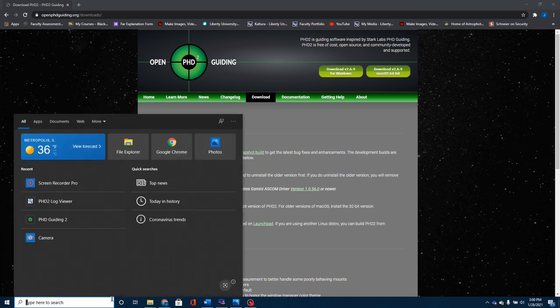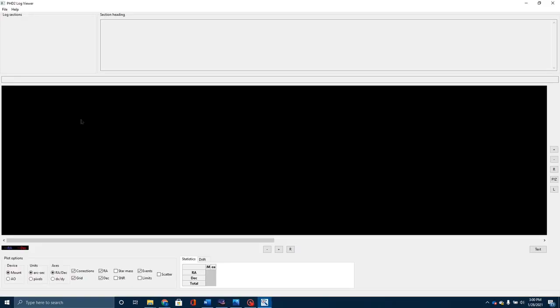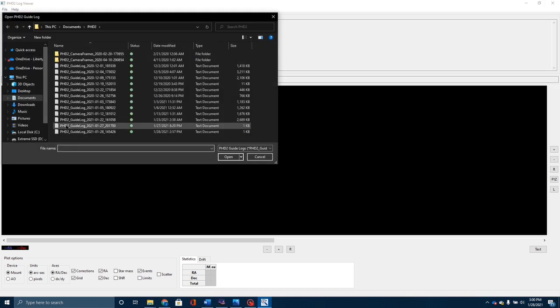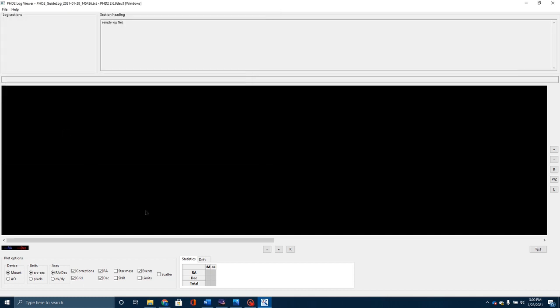Let me just go over, I accidentally closed my log, but let me just reopen this and show you the difference. I'm going to show you some video here in a second of my capture, but let me just open up and show you my last guiding log.